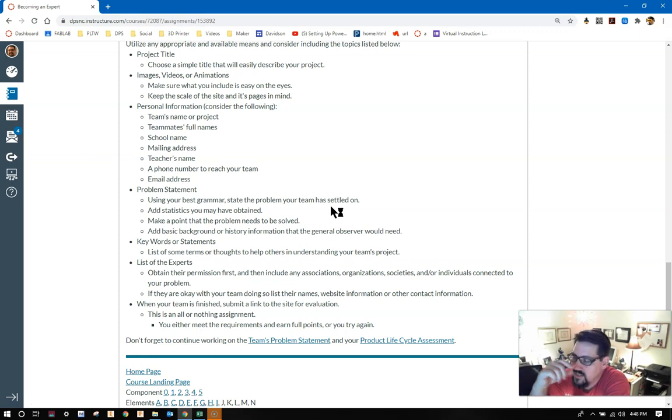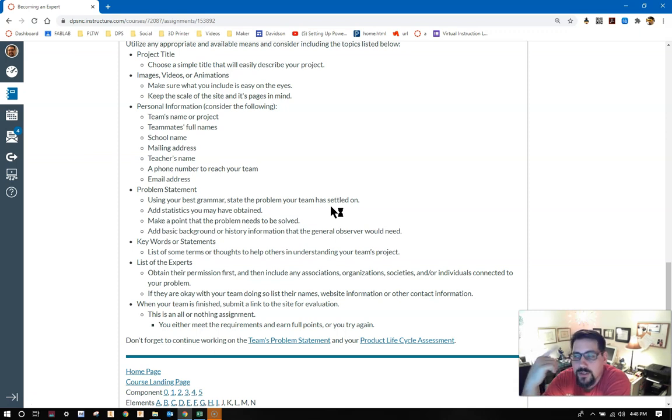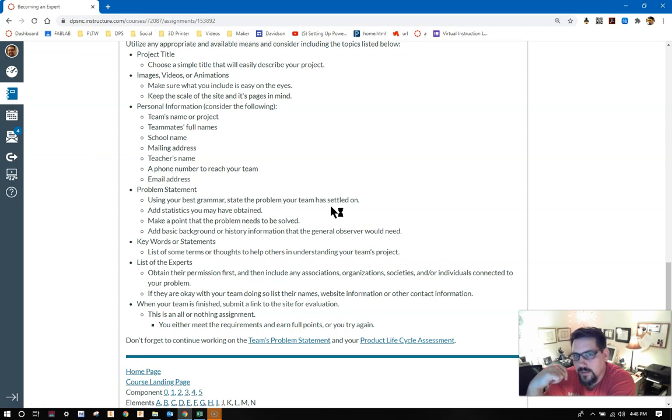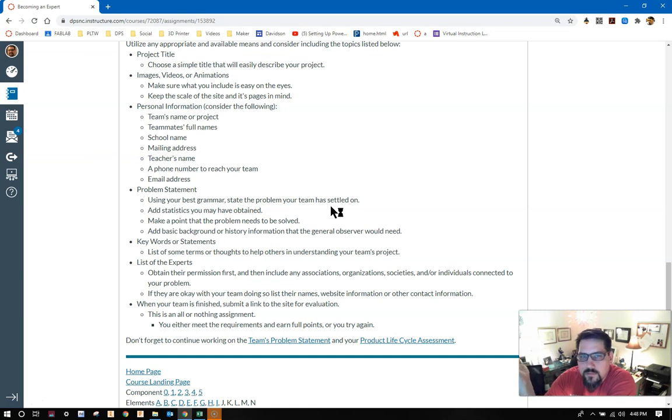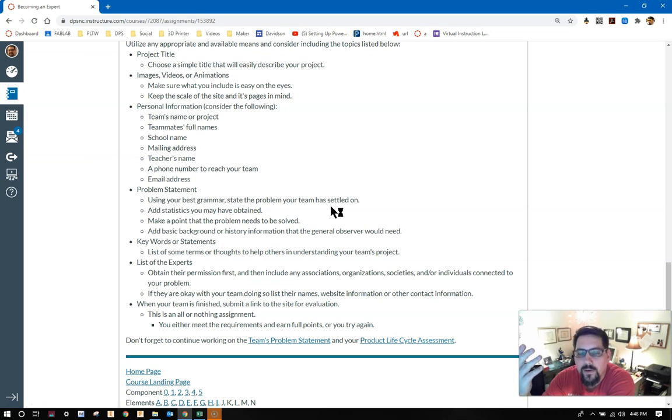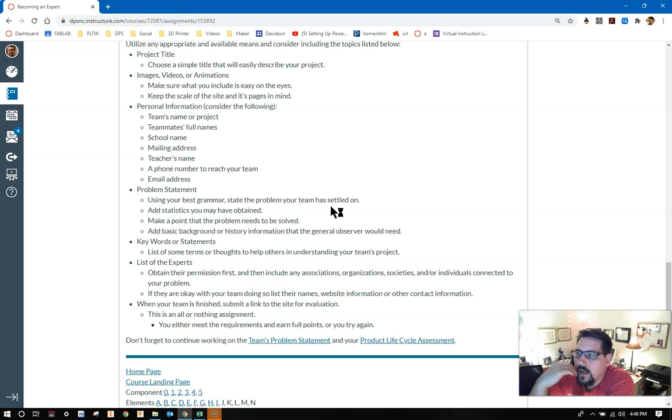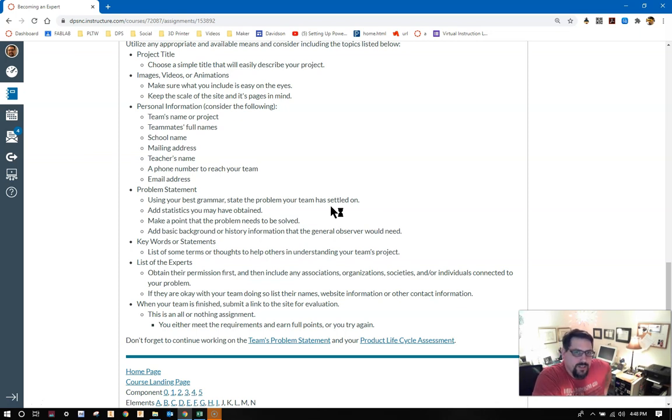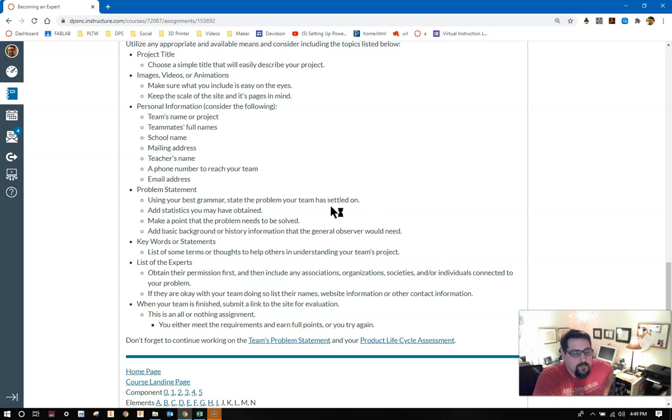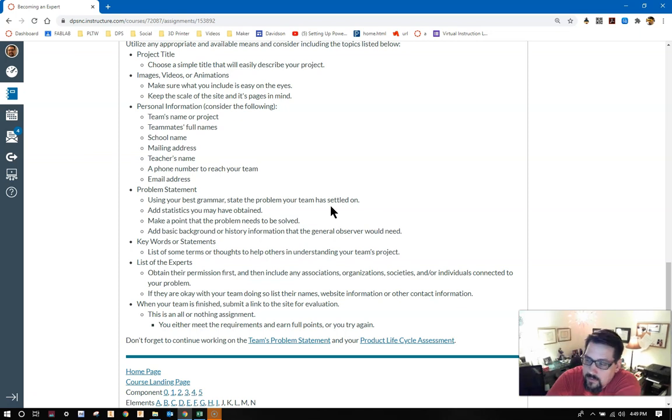Just like before, with the brochure, you need to have your problem statement on here. Keywords or statements, same as always: list some terms or thoughts to help others in understanding your team's project. You don't have to put it on the back of anything this time. You'll have to figure out the flow of your website, make sure that it makes sense, and maybe have those key terms as an available option for them somewhere. Have a list of experts, always get their permission. Remember, your goal is to start validating and justifying your problem. When your team is finished with this one, if you choose option two, make sure that you submit a link to the site for me to look at. You either meet my requirements here, or you don't, and you try again.